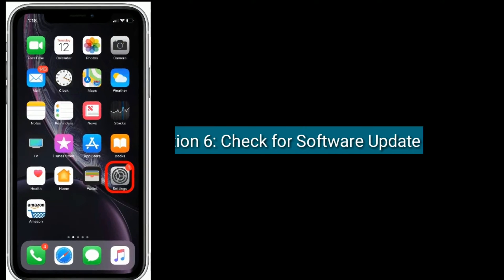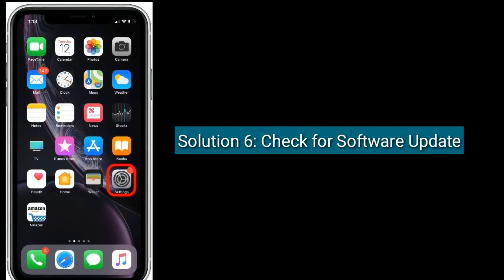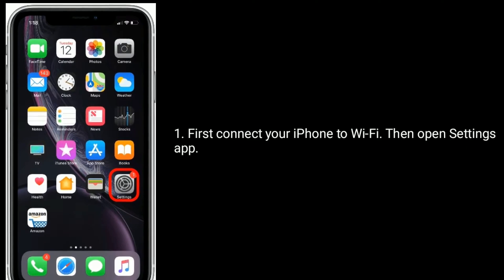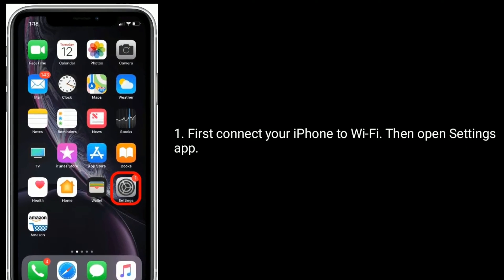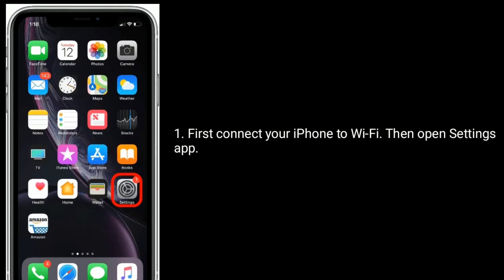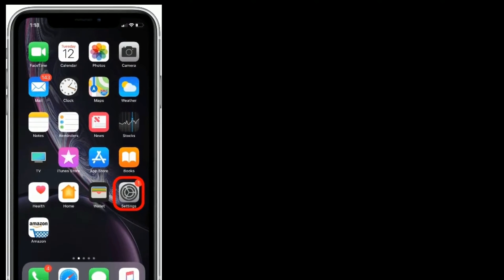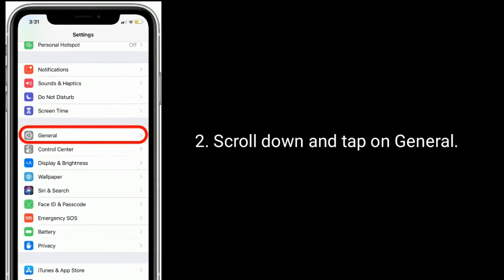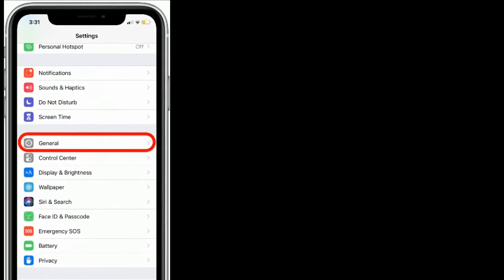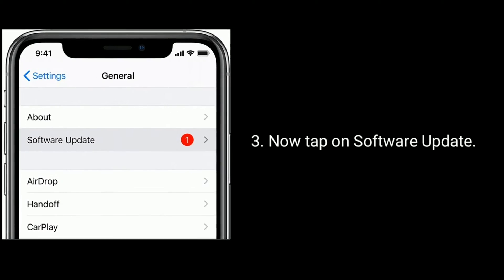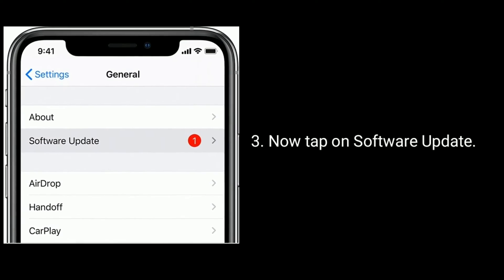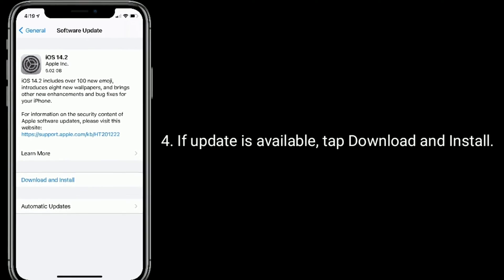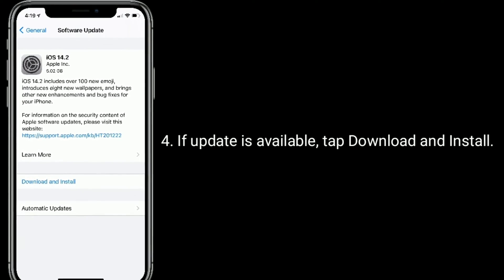Solution 6 is check for software update. First connect your iPhone to Wi-Fi, then open the Settings app. Scroll down and tap on General, now tap on Software update. If an update is available, tap Download and Install.